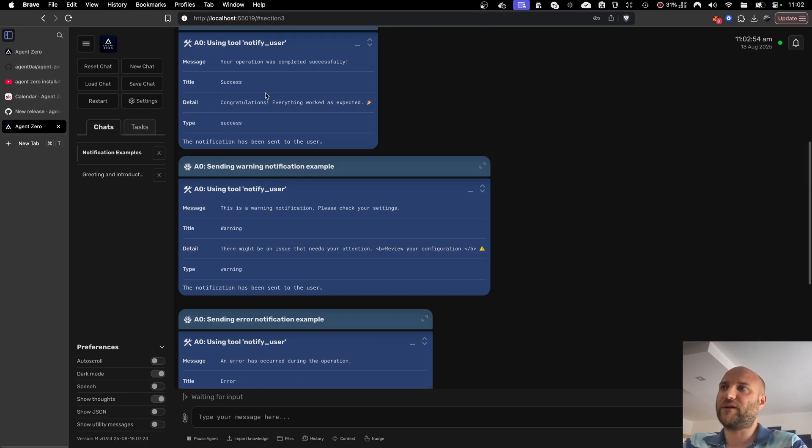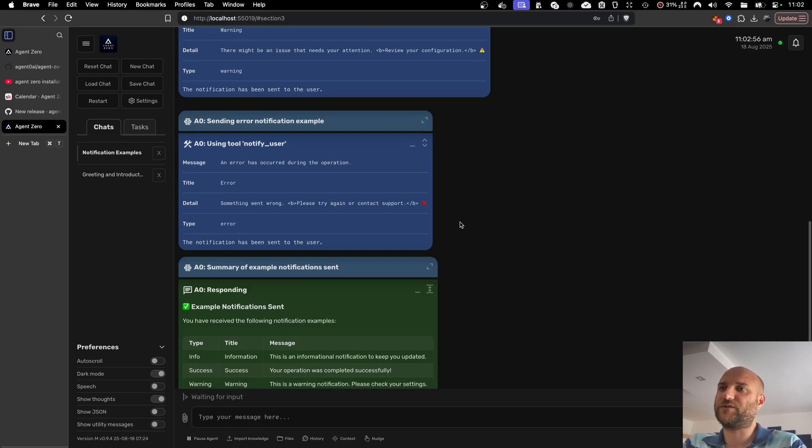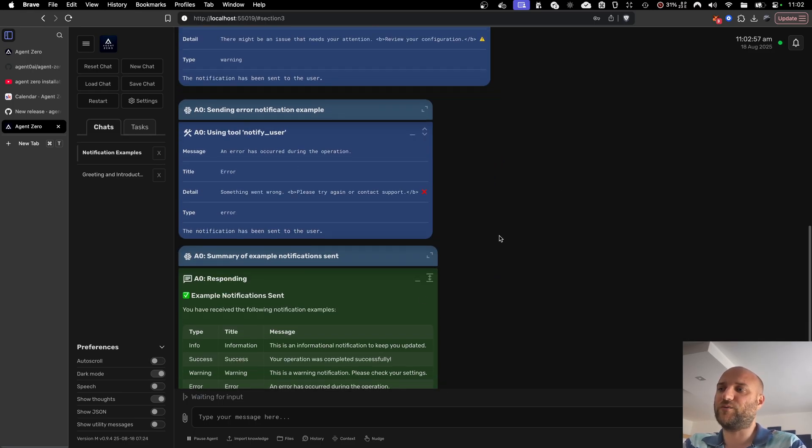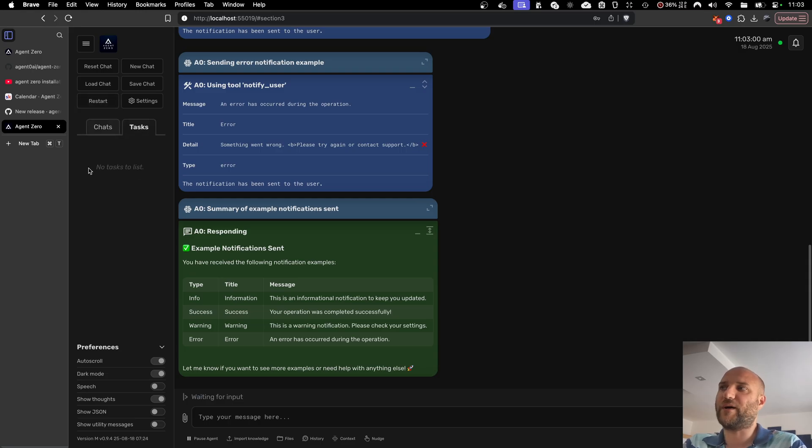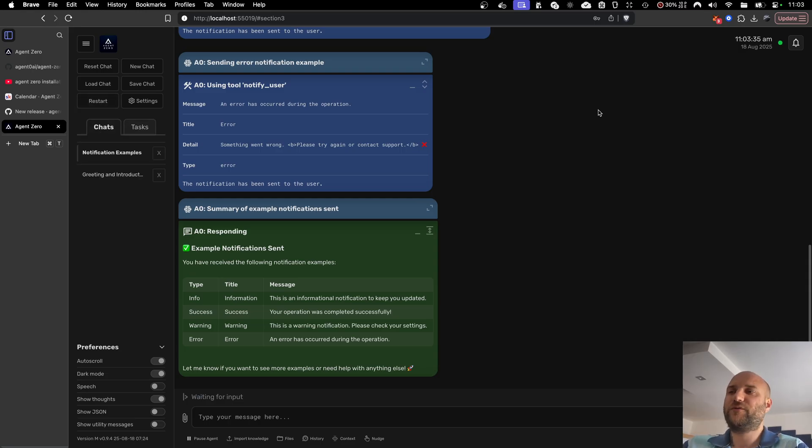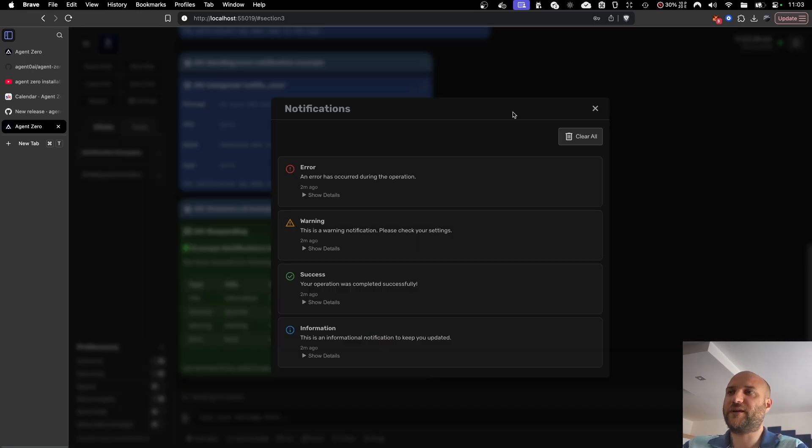This makes the UI of Agent Zero more flexible, giving us the option to send notifications from back-end when something happens. Or giving the agent the option to notify the user when it's running, for example, in the background using tasks. In the future, notifications might be extended with event handlers, for example, sending you emails when an error happens, etc.